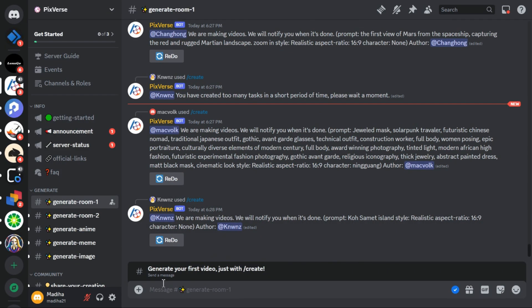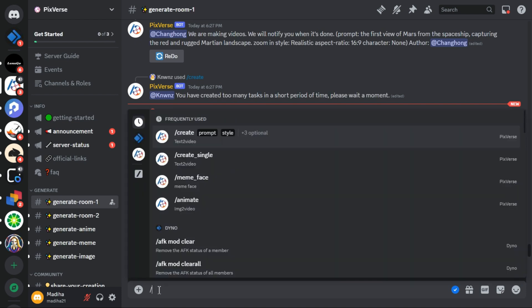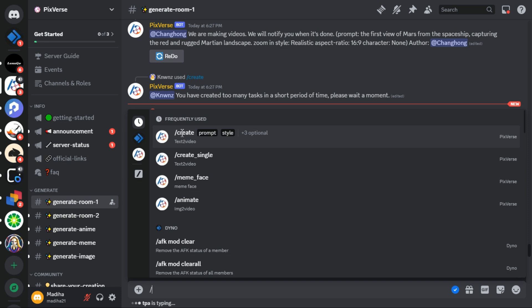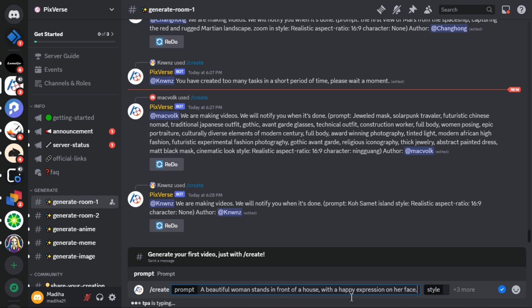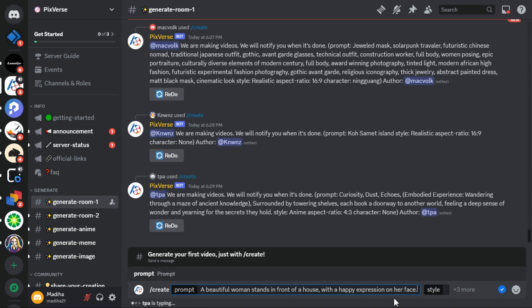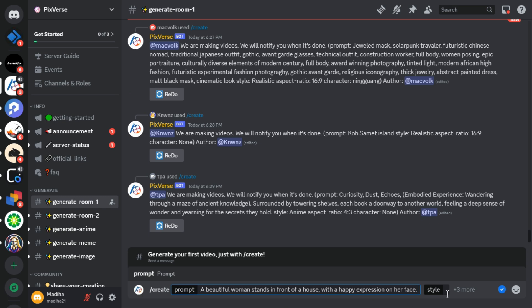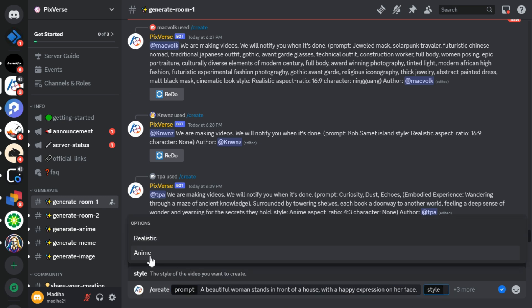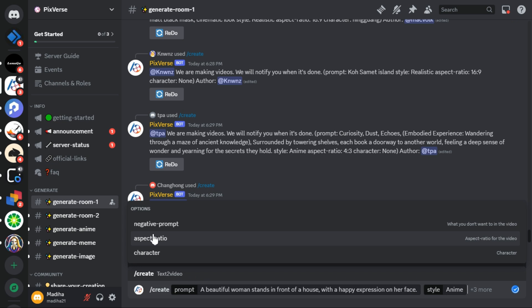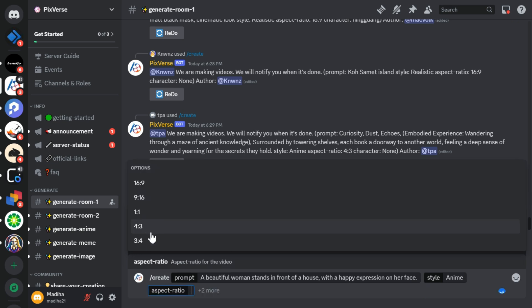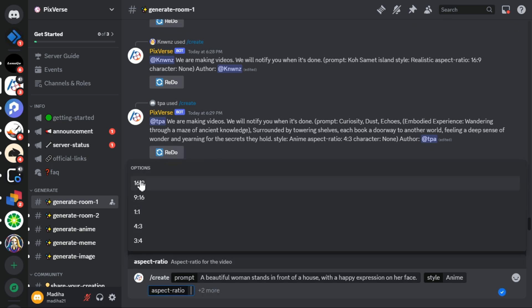Now I am creating another video. This time I will select the create option as it provides us with 4 different variations of the same video. In the prompt section I write this prompt: a beautiful woman stands in front of a house with a happy expression on her face. In the style section, I will select anime style, and in the aspect ratio section, I will select 16 by 9.